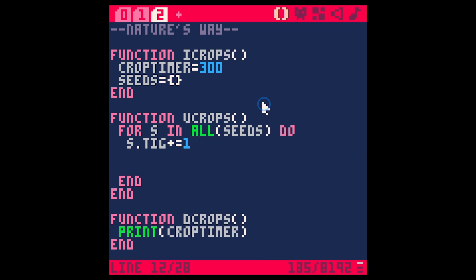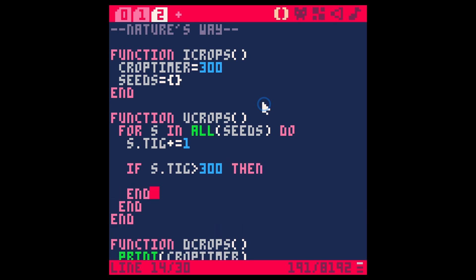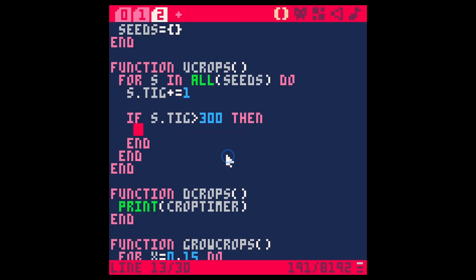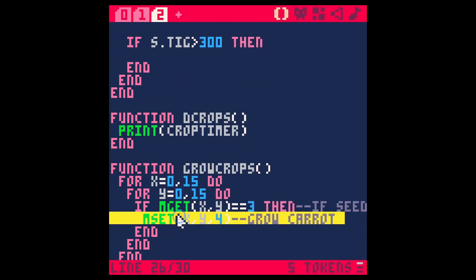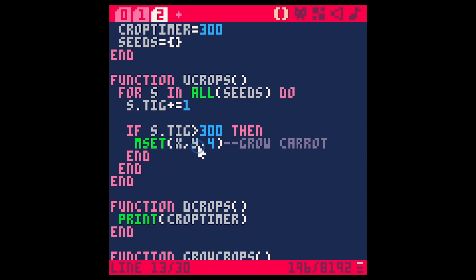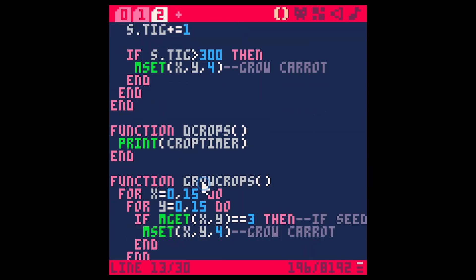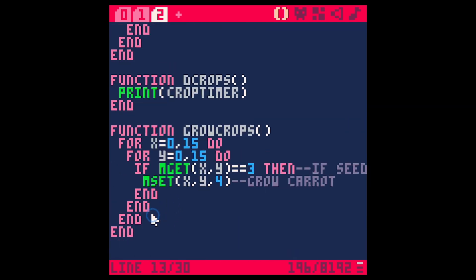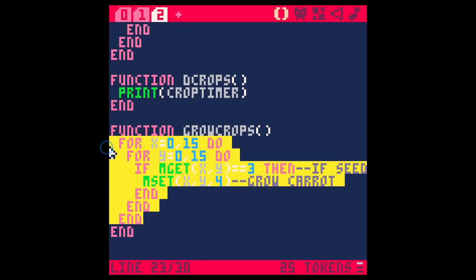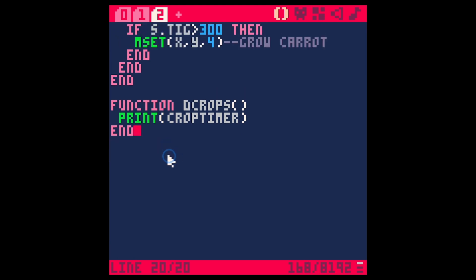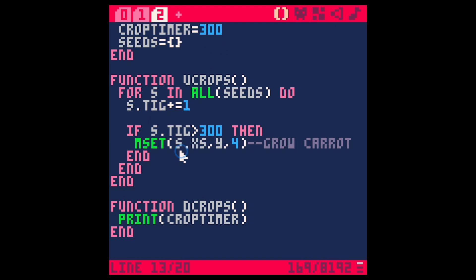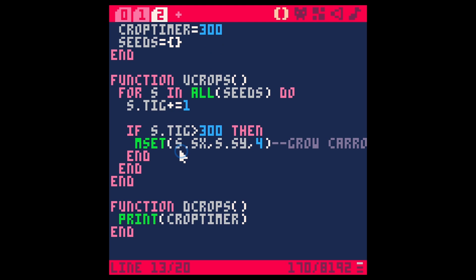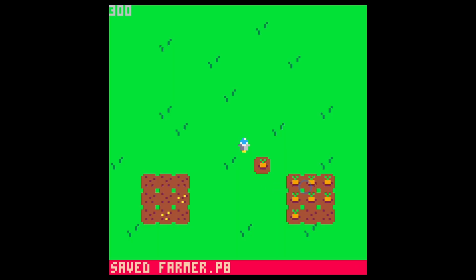And then if S dot TIG is greater than however long we want, so maybe 300, just like before, then we do our grow crops, but let's just say mset, and we can actually get this X and Y without going through a for loop like this, because we're already looping through all of the seeds and we already have the X and Y position. So S dot SX and S dot SY equals four. So I think let's do that.